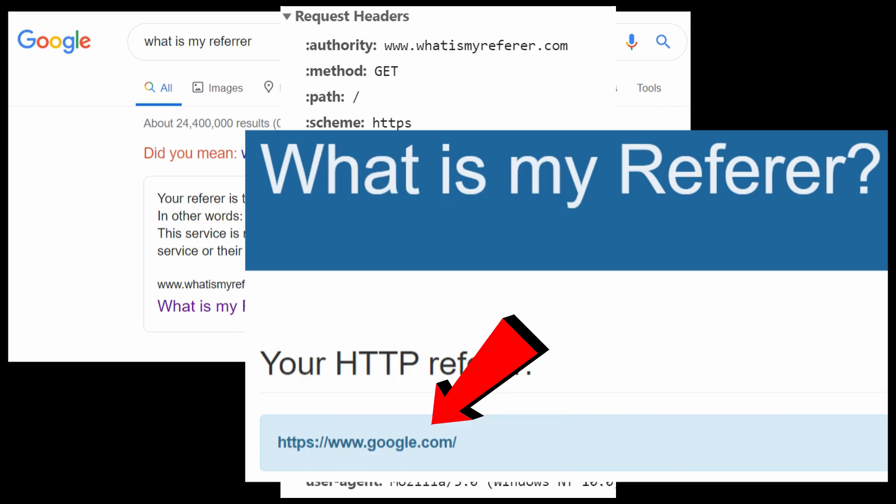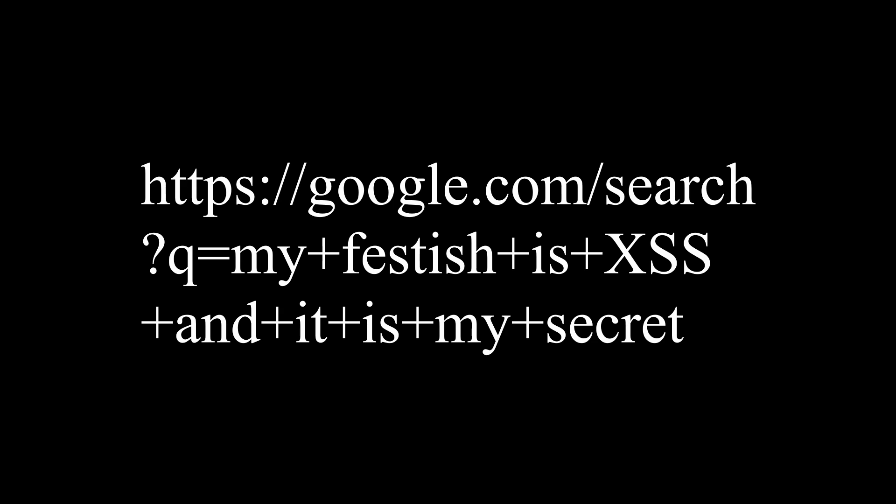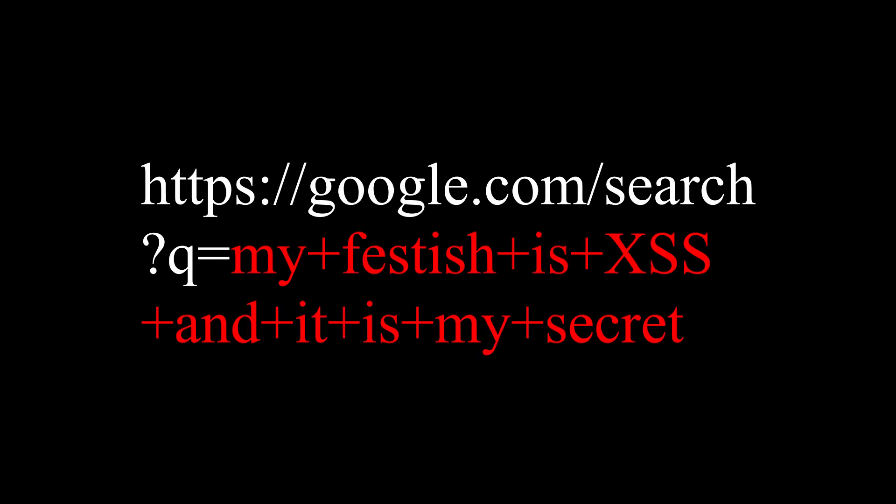This can be a security issue if the URL of site A contains sensitive information. Let's look at an example.